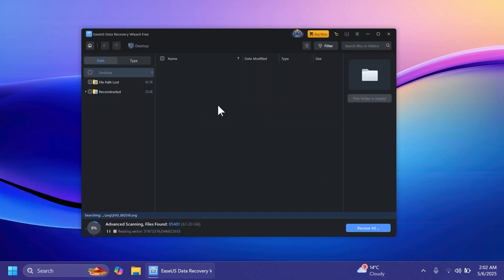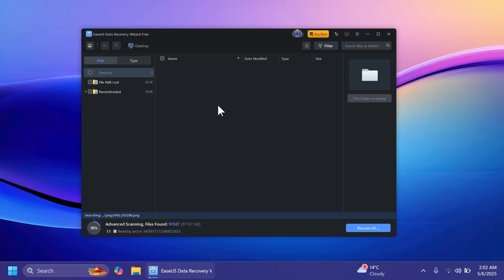As you can see the scan will start. It will start to find files, both files that have been lost by mistake, deleted by mistake, or files that have been intentionally deleted. And of course you can select which files you want to recover. You're going to see that the software will categorize all the files really well in order for you to be able to recover your files really easily.